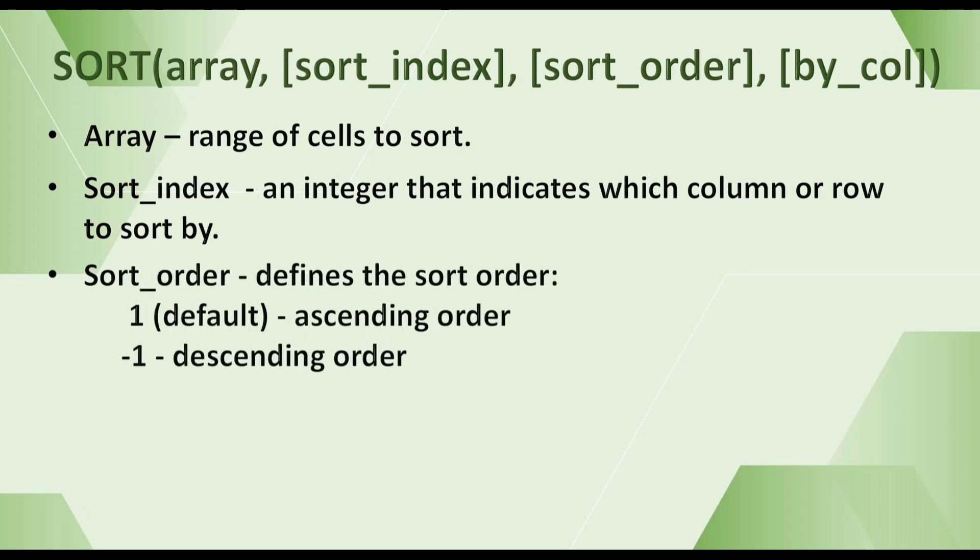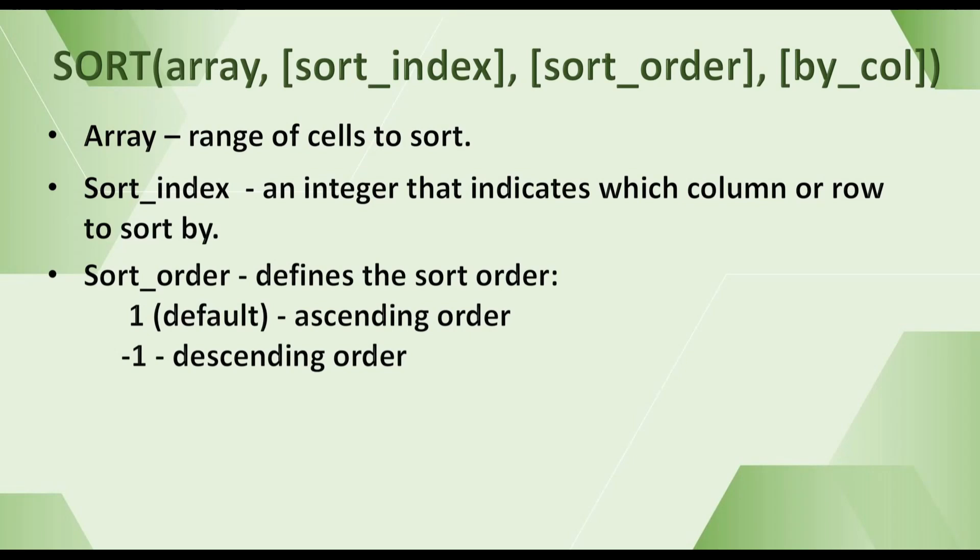The third argument is sort_order, which defines the sort order. 1 or omitted means ascending order, from smallest to largest. Minus 1 means descending order, from largest to smallest.